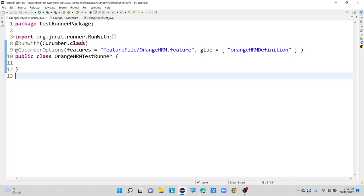Pretty means — if you observe in our testng.xml file, we are using one keyword called verbose, where I am mentioning verbose equals to 5 or 10. Based upon that, I am getting some detailed output in the console. In the same way, we can use this pretty plugin to get the same output inside our console. But it is not generating any external report; we can only see the detailed console output with the help of the plugin called pretty.